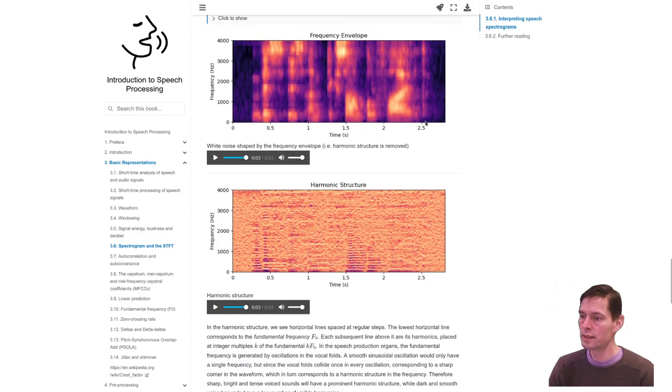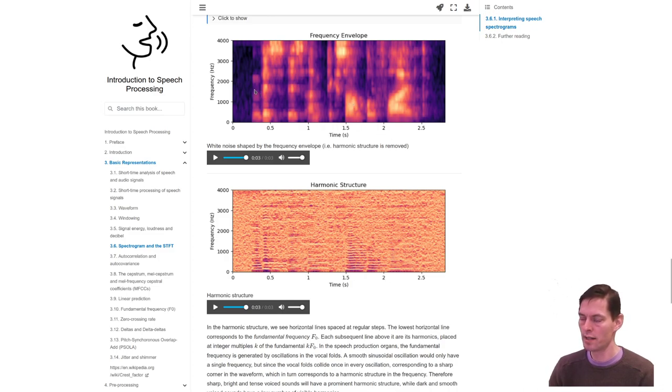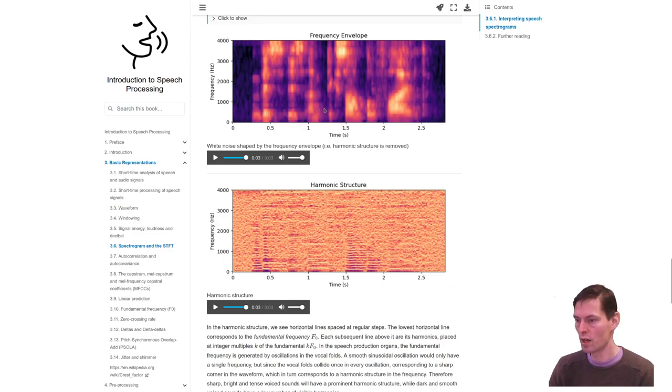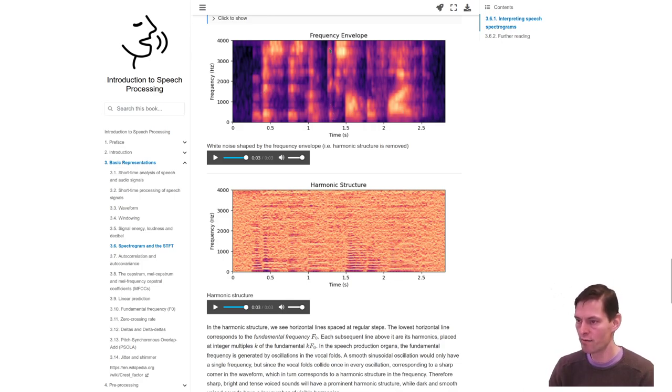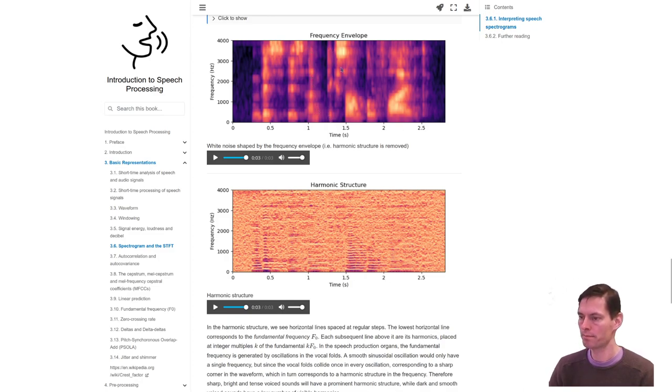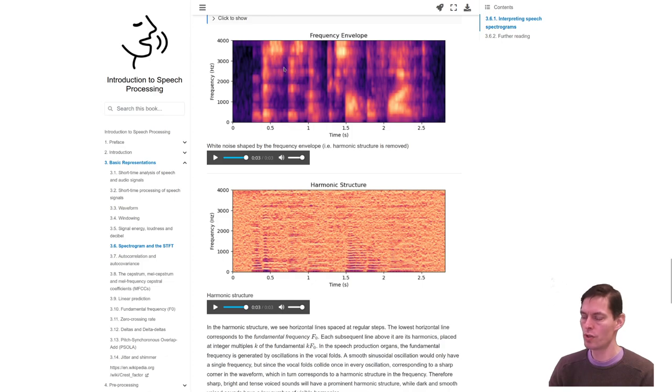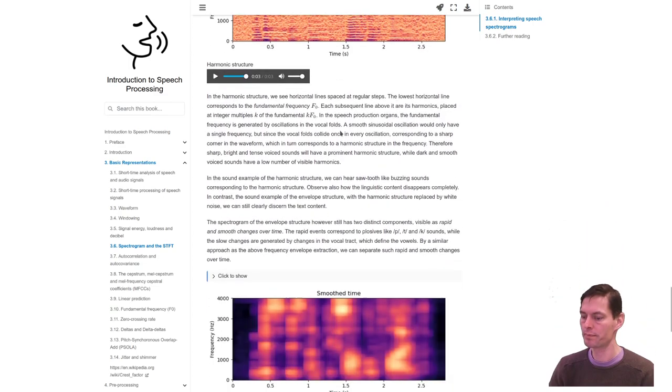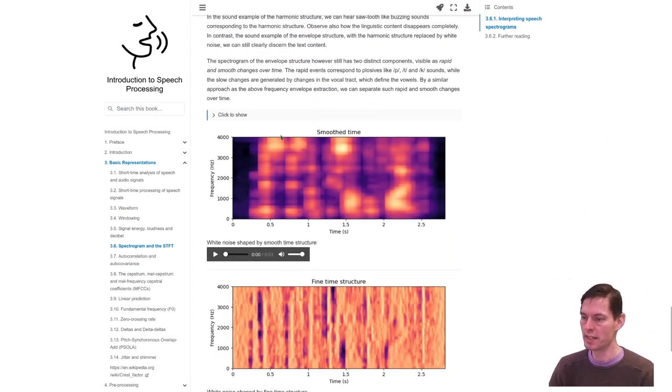Now, this frequency envelope still has two types of information left. There's something which looks more or less constant over time, so this blob is the same elevation as this one, and it moves a bit down and a bit up. This one is over time stable structures, and then there are these vertical lines, which are rapid changes over time. We can do a similar decomposition into smooth shapes and rapid shapes over time as well, because this was over frequencies. We do smoothing over time in this frequency envelope picture.